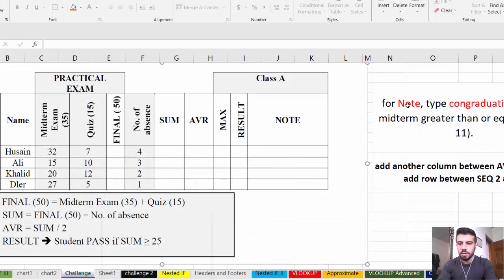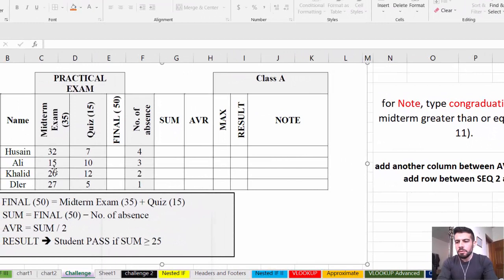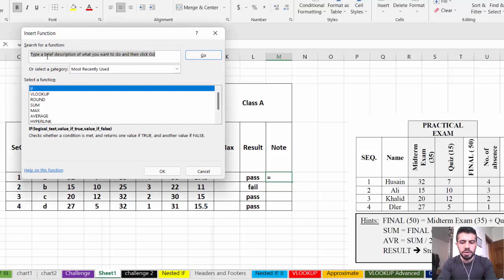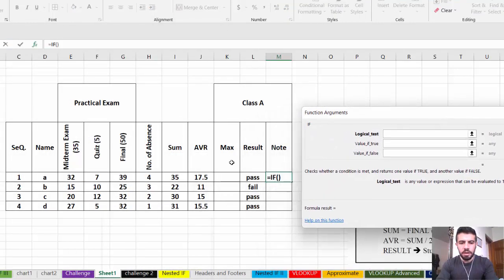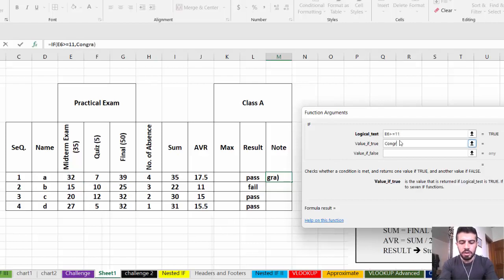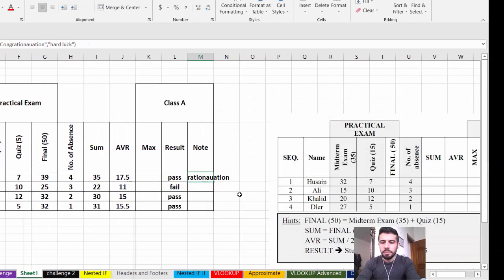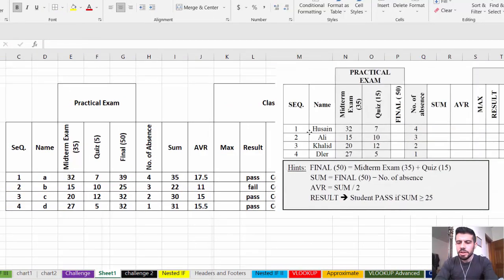For the Note column: type 'Congratulations' if the Midterm is greater than or equal to 11. We again use the IF function. You can type it directly or use the function wizard — search for IF and double-click. Logical test: Midterm >= 11. Value if true: 'Congratulations'. Value if false: leave empty or write something like 'Hard Luck'. Click OK. All students show 'Congratulations' because all midterm scores are greater than 11.